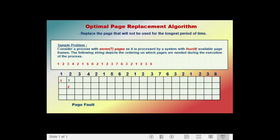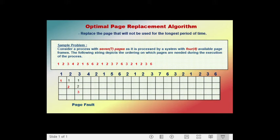The next page called is page three. Because page three is not in the frame, we swap it in, causing another page fault. Since there are still available frames, page three is added. The frames now contain page one, page two, and page three. The next page called is page four. Because page four is not in the frame, we swap it in, causing another page fault. The frames now contain page one, two, three, and four.